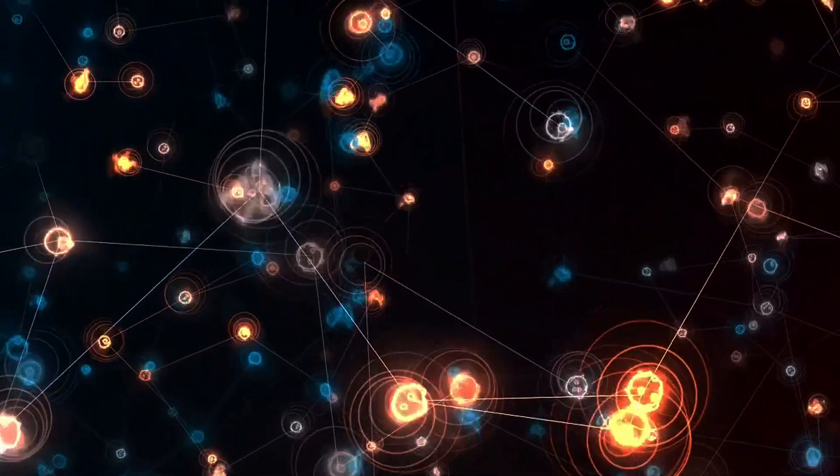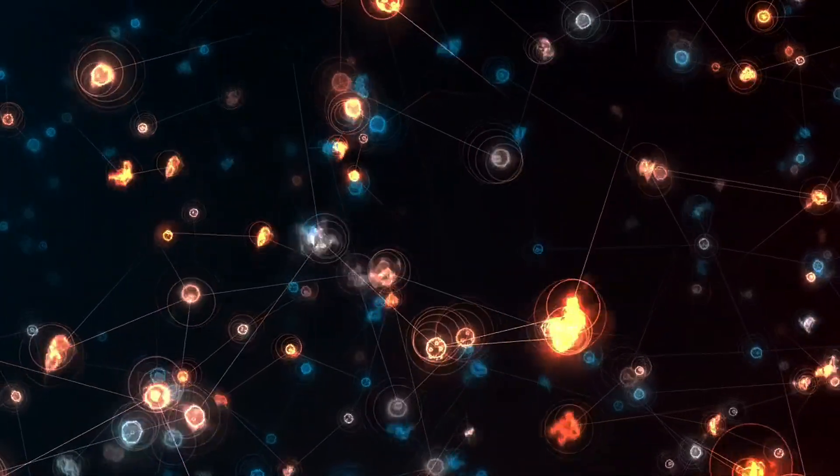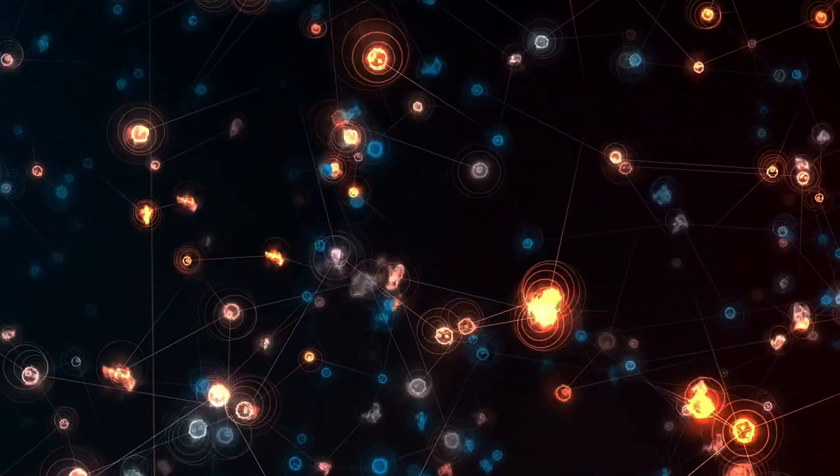As long as that extra energy allows the creation of a charm-anticharm pair, or for that matter, a bottom-antibottom and or a top-antitop pair, they should exist.